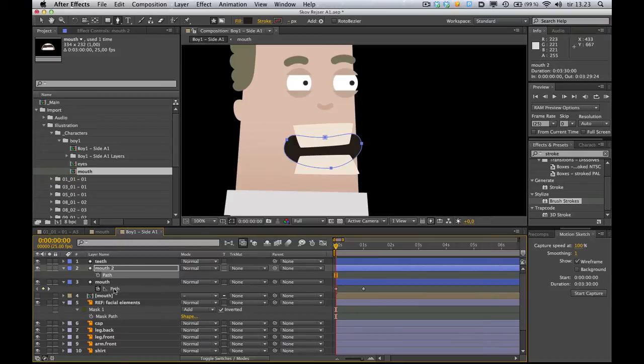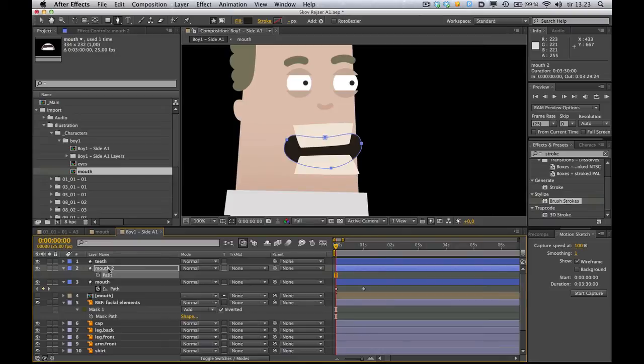And to do that, we can pick whip the values from this path up to this path. So any modifications you make to the path of the original mouth will be applied to, you know, the mask here. The shape we're going to be using as a mask for the teeth.